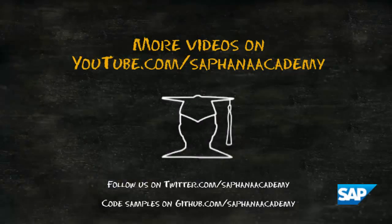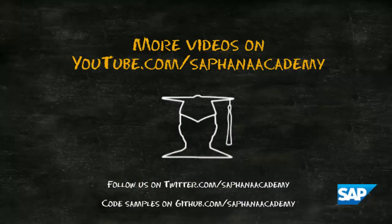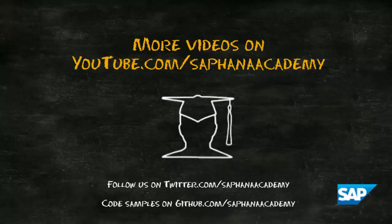For more videos on using SAP HANA, please go to youtube.com and search for SAP HANA Academy. You can also follow us on Twitter from username SAP HANA Academy. Thanks for watching.